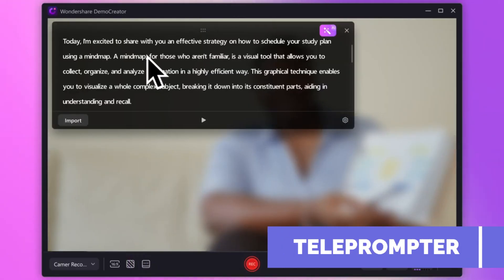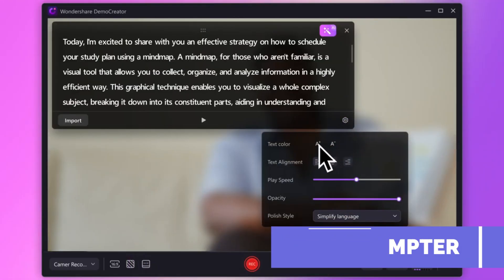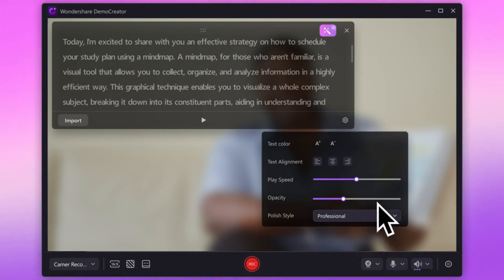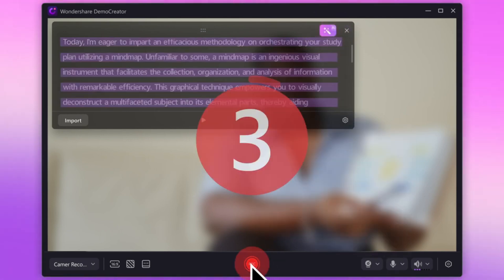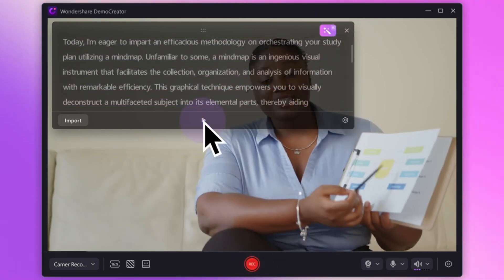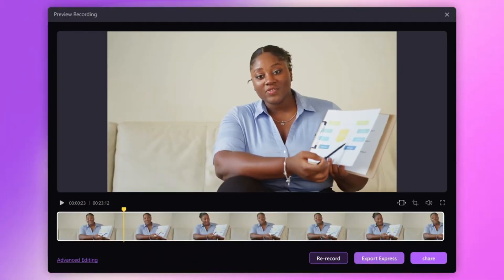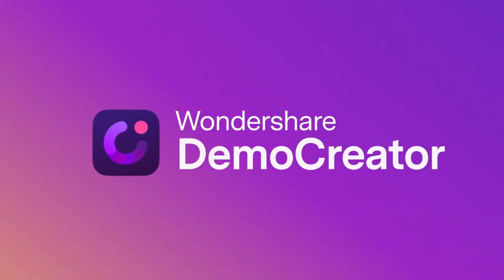We all know that screen recordings can be a bit dry, but Demo Creator's screen recorder comes packed with features that I truly can no longer live without. The first one being its teleprompter. Because have you ever tried to wing a lesson and you end up going on these crazy tangents not related to your lesson at all? Well, with the built-in teleprompter, you can keep your script right on screen — no more going on tangents.